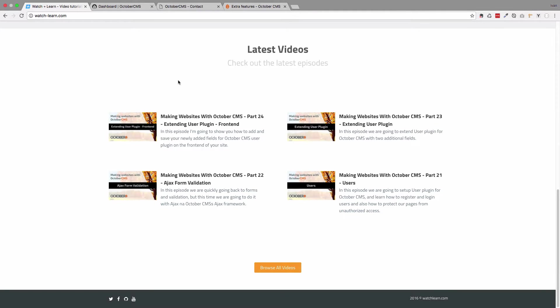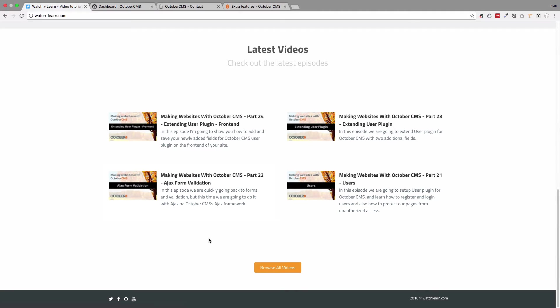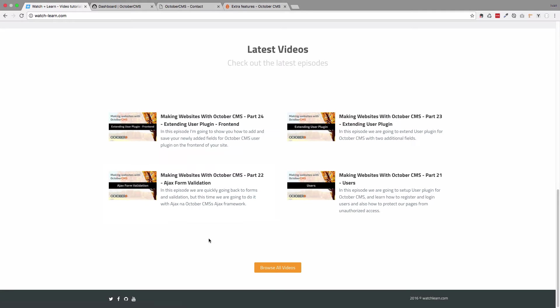Two episodes ago I created this video called Ajax form validation, and Samuel, the guy that created October, actually saw it and said it was hard to watch because I probably did my own thing there and didn't do that form validation the way it was intended to be done.